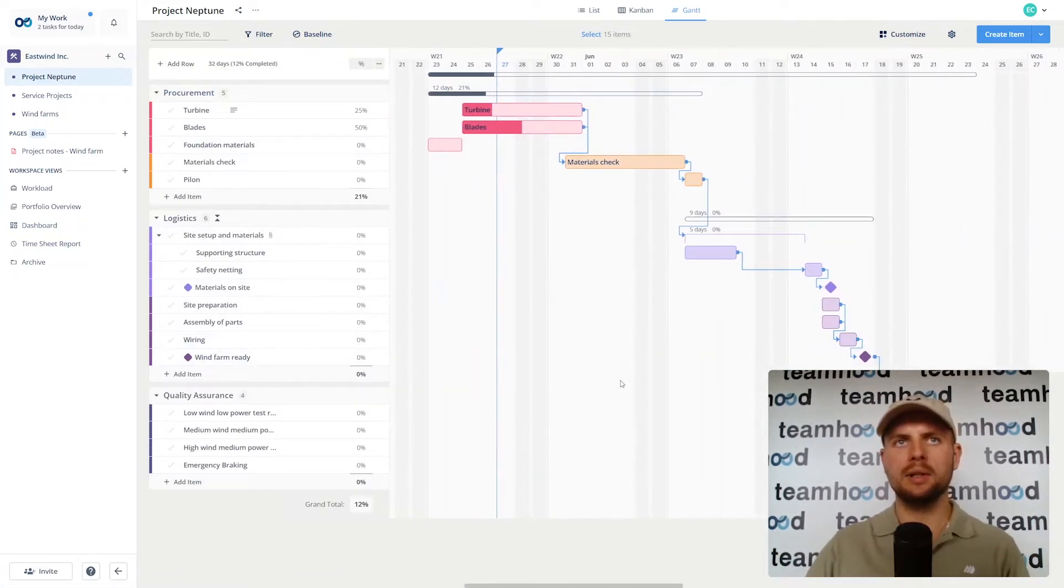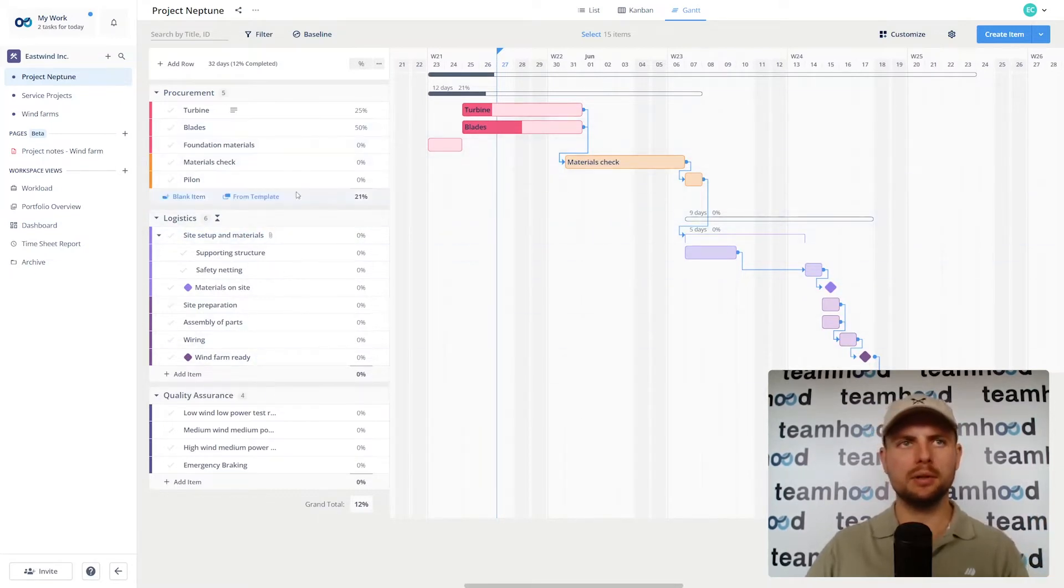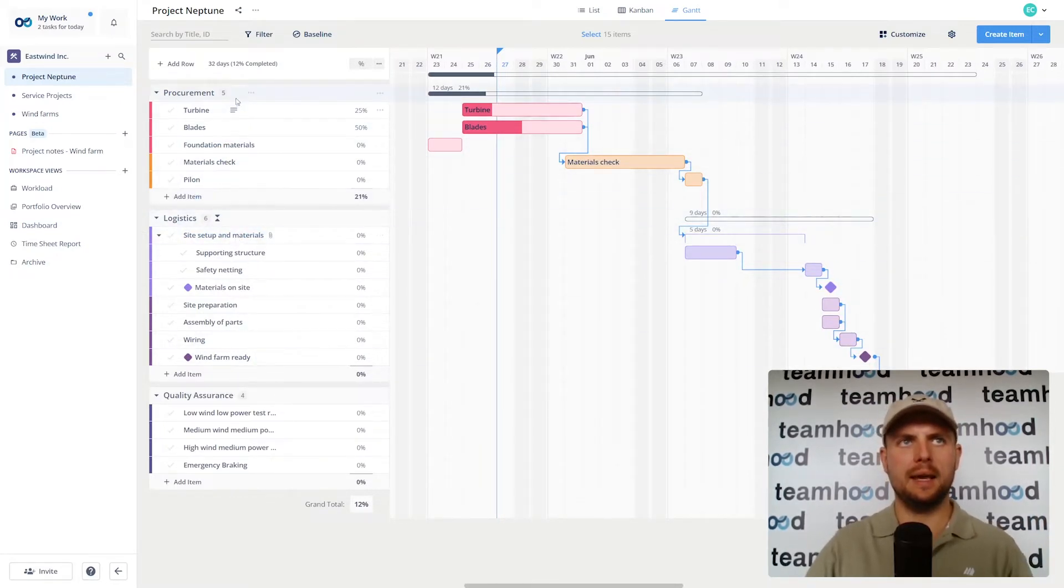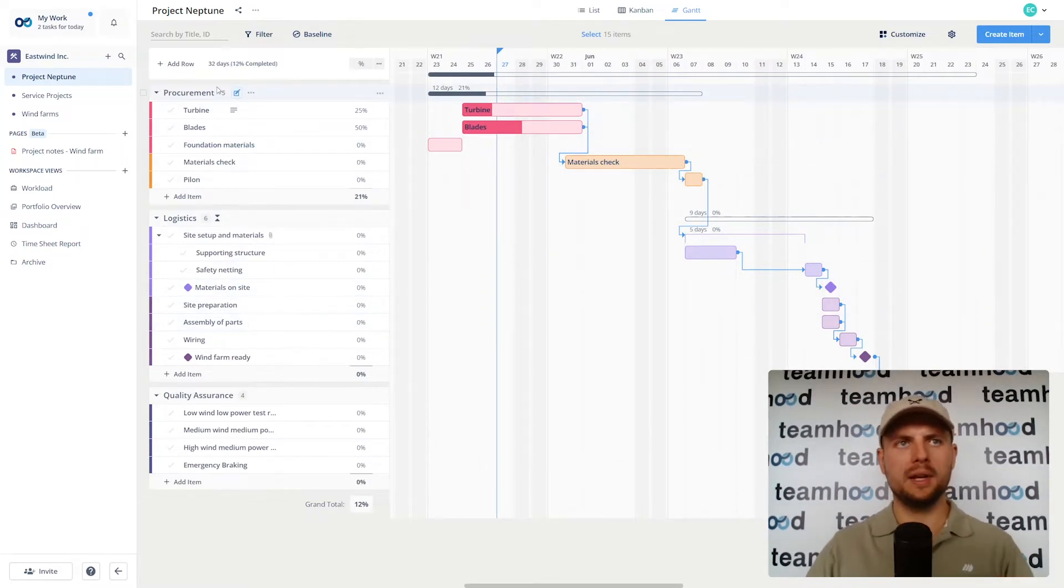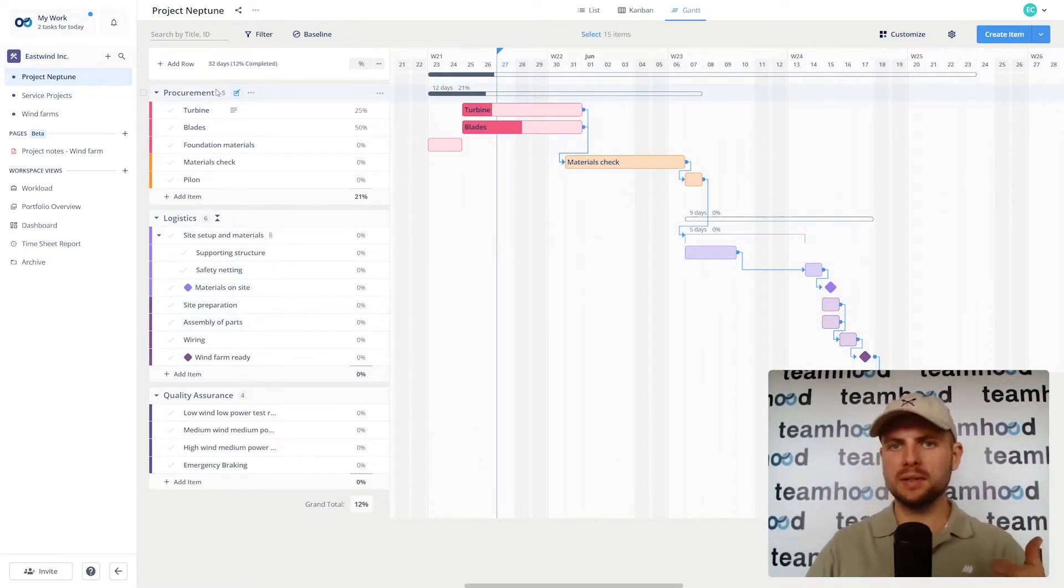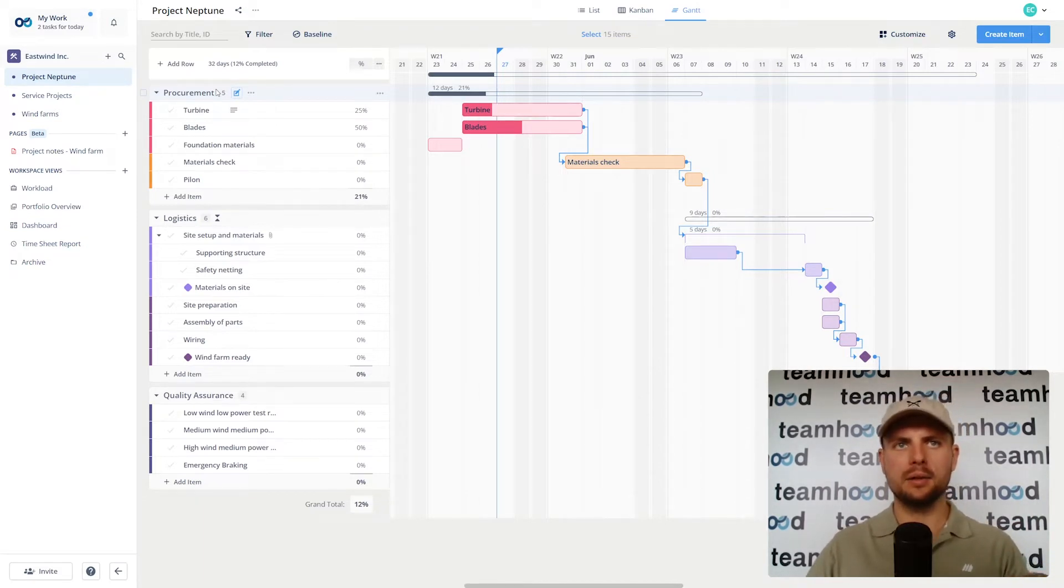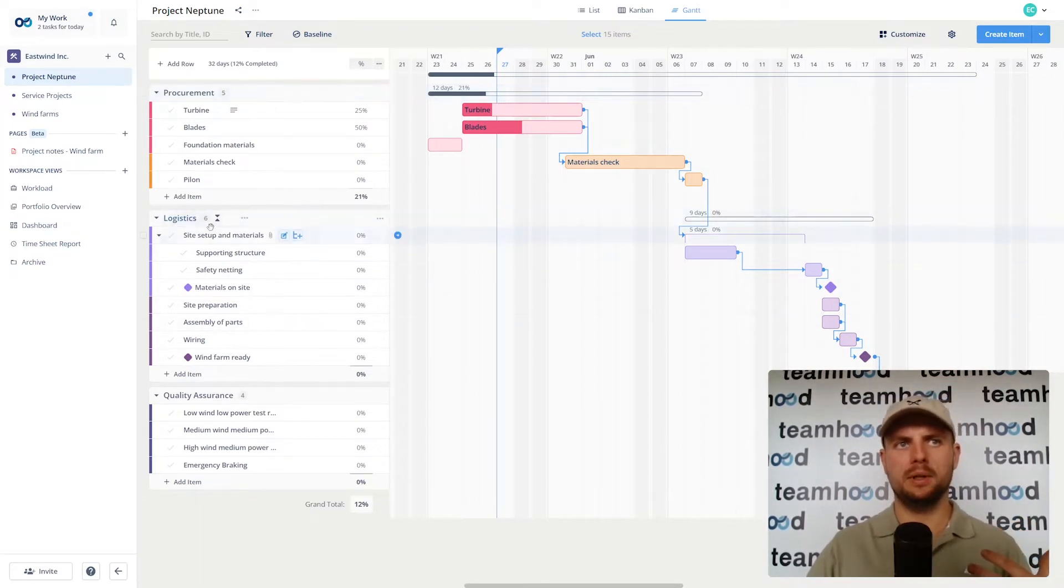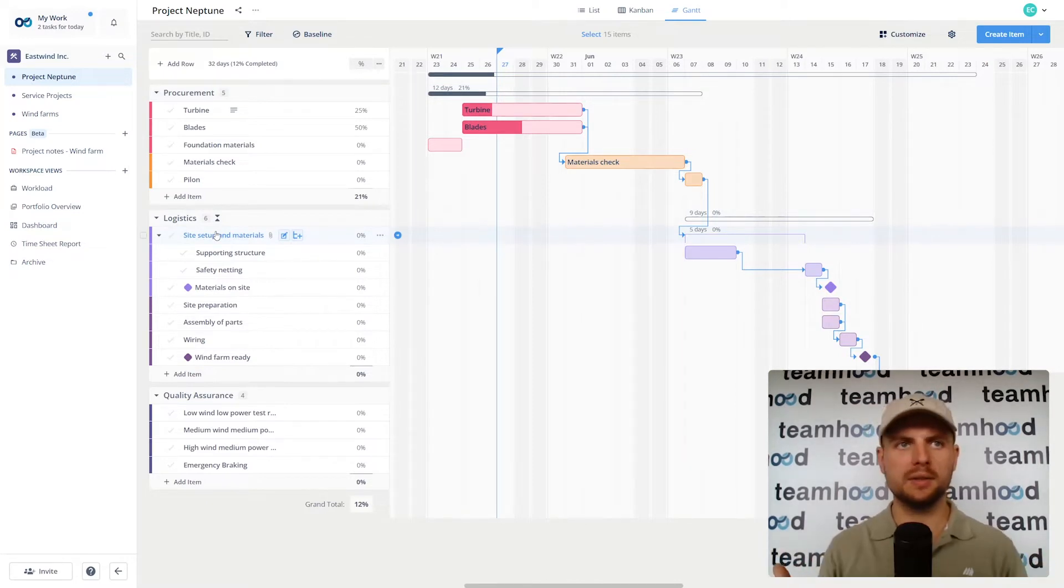On the left side here you see the project work breakdown structure which includes tasks and three task groups. We call them rows. In this case I have procurement, logistics, and quality assurance. In each of those rows I have items which are required to be finished to make that stage successful.